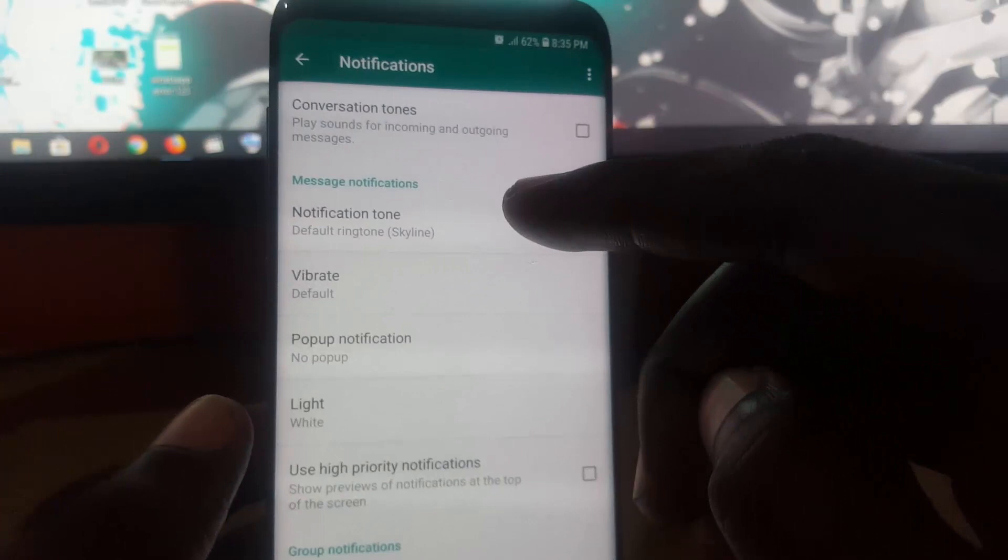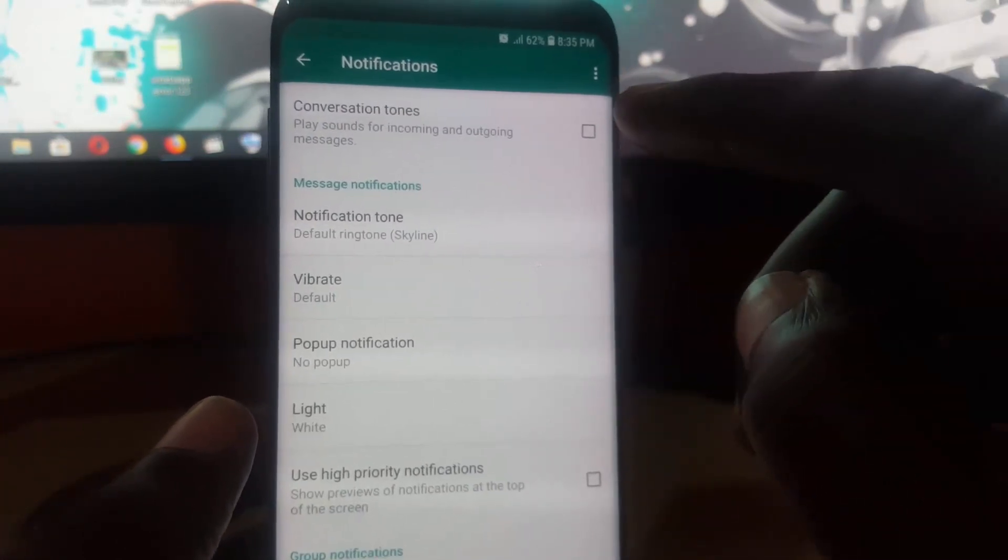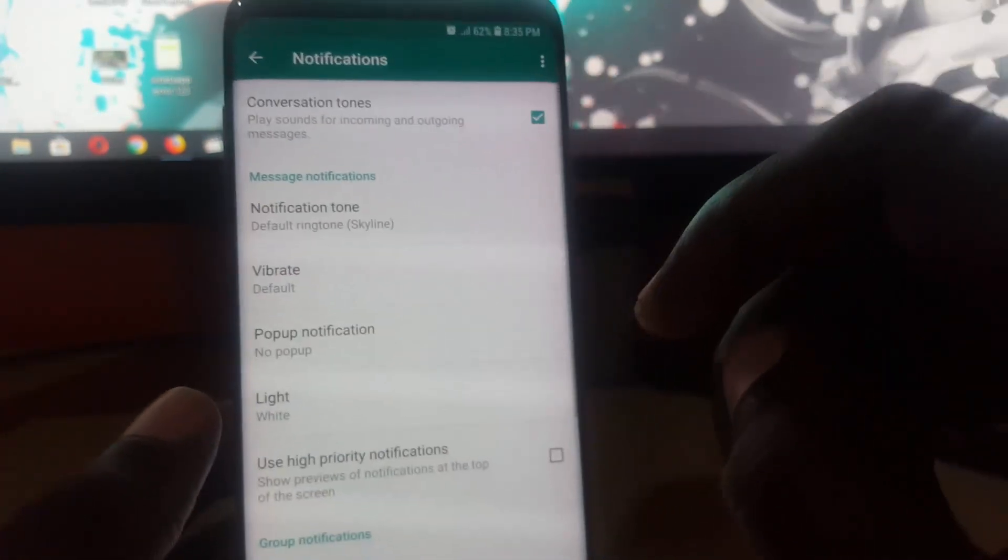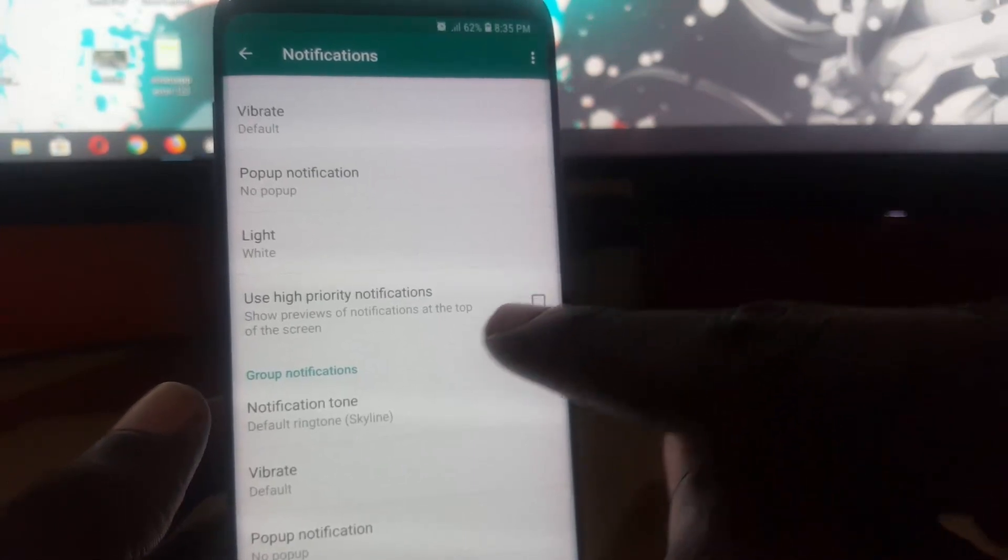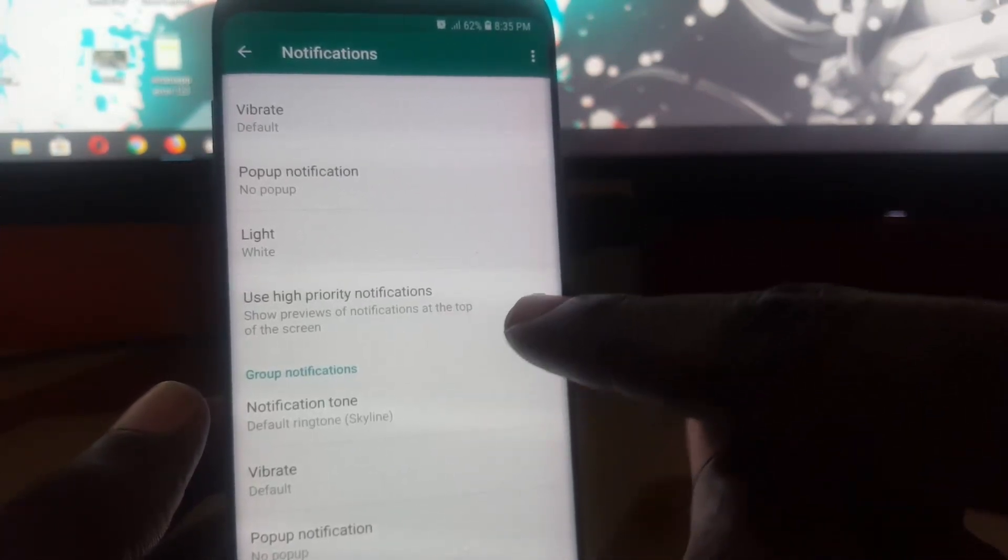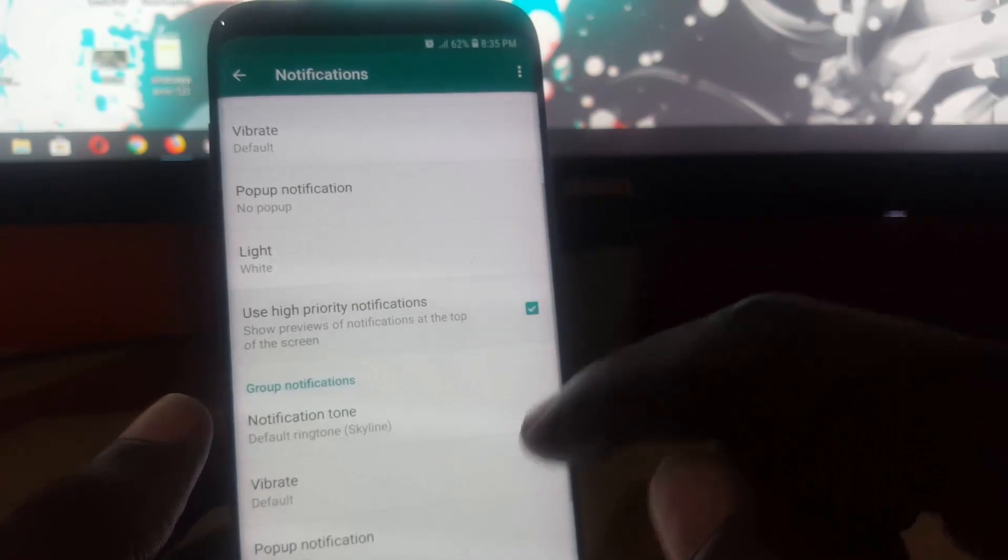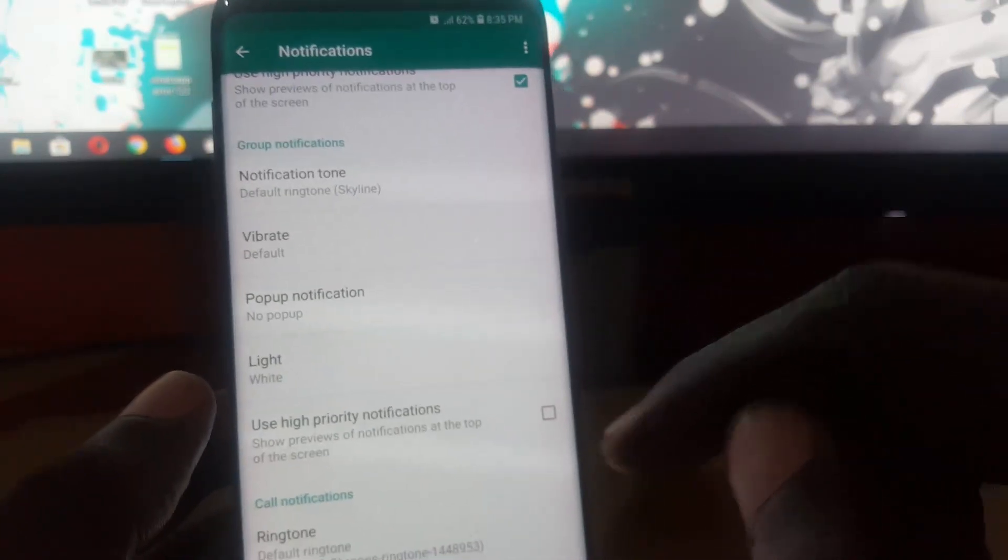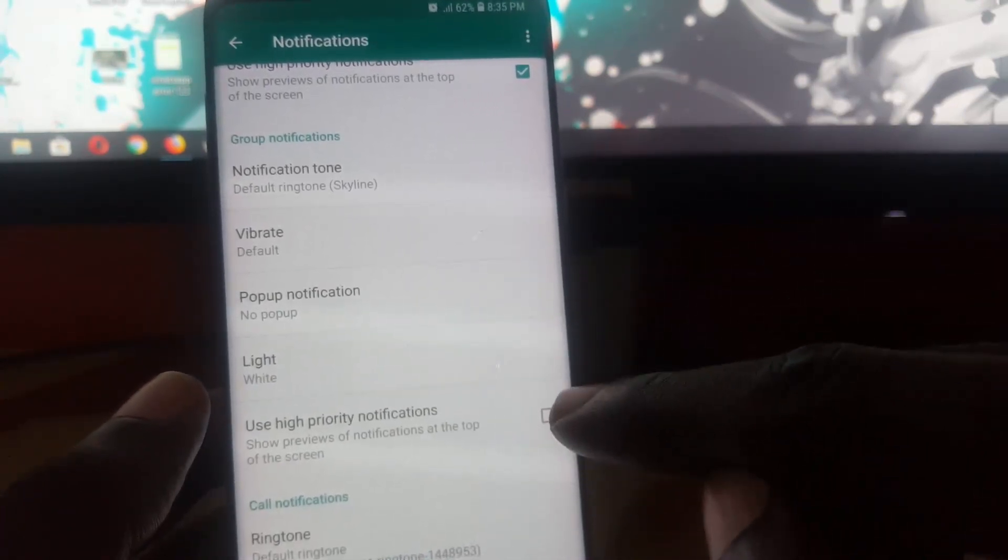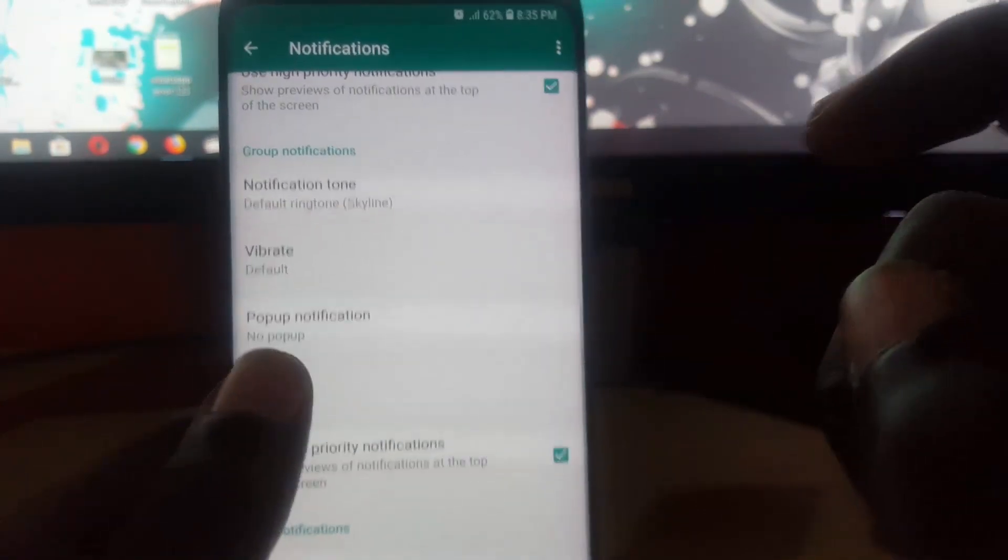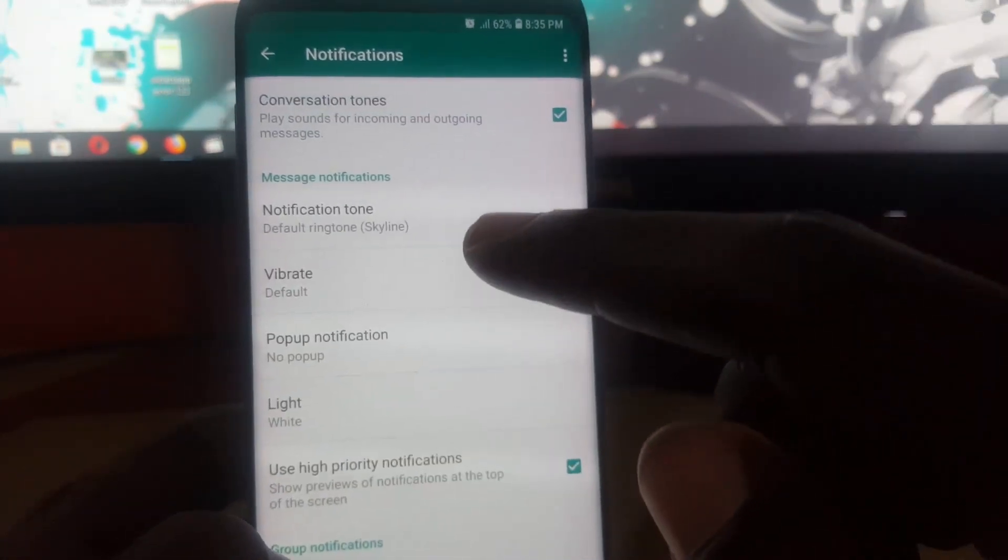For example, there's conversation tones, this should be on. Down here where it says use high priority notifications, that's another important feature and should be on as well. Also make sure you check stuff like vibration.